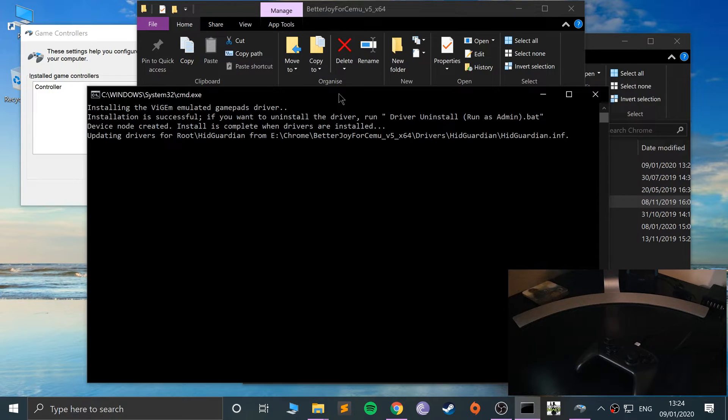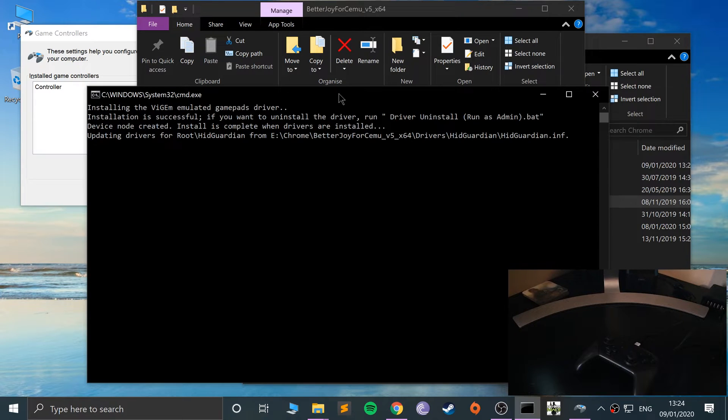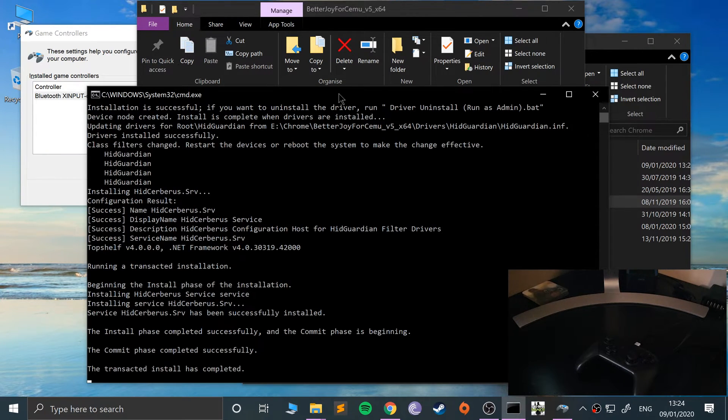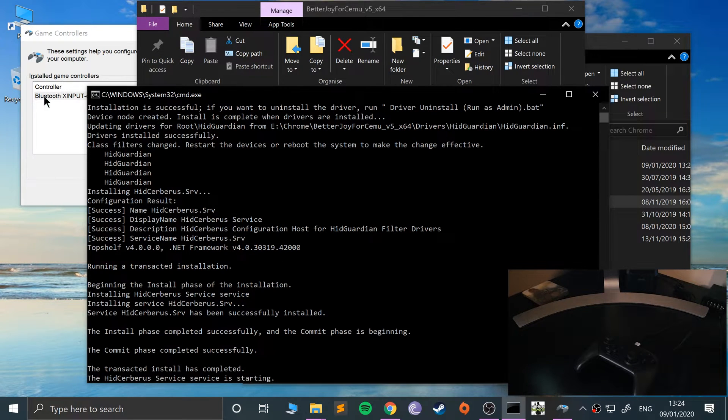If I plug this in—I know it is plugged in because it is charging—it doesn't get detected here. So we need to actually install the drivers. If this pops up, go to More Info, Run Anyway.